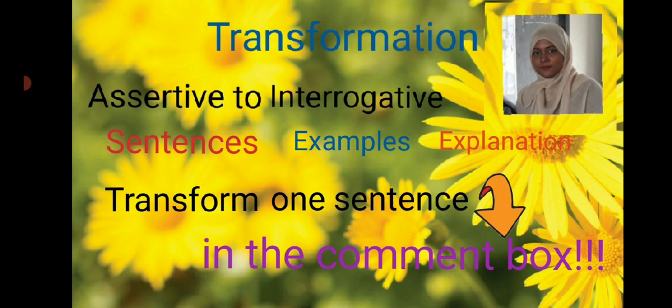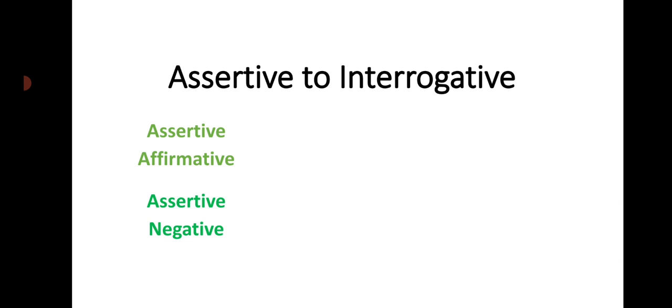Today's topic is assertive to interrogative sentence. Assertive sentences can be transformed to interrogative sentences. Assertive sentences are declarative sentences where we declare or report something.